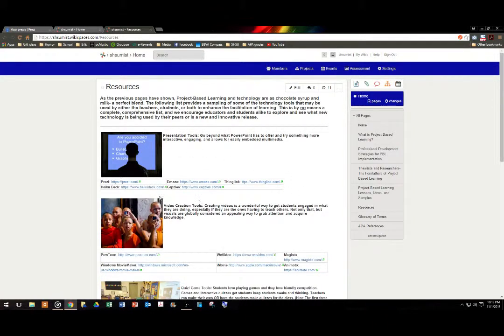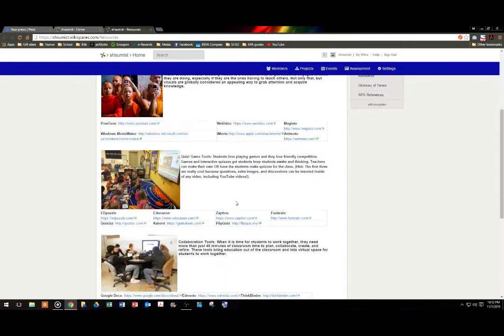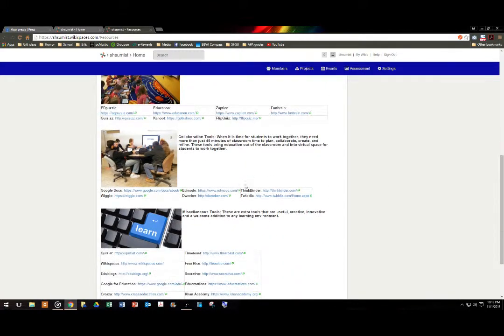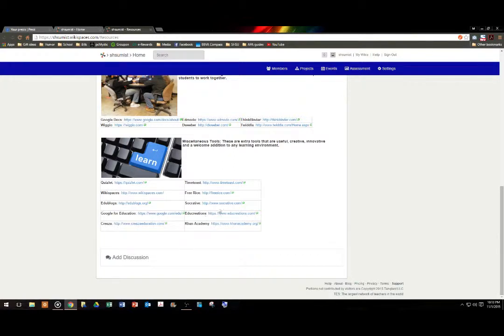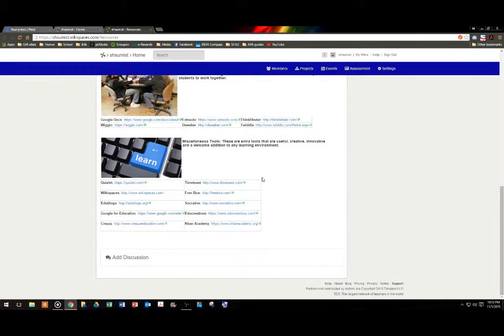The first are presentation tools, so different presentation tools beyond PowerPoint. Video creation tools, quiz and game tools, collaboration tools, and then finally, miscellaneous tools. Links that didn't really fit in with some of the other categories, but useful nonetheless.